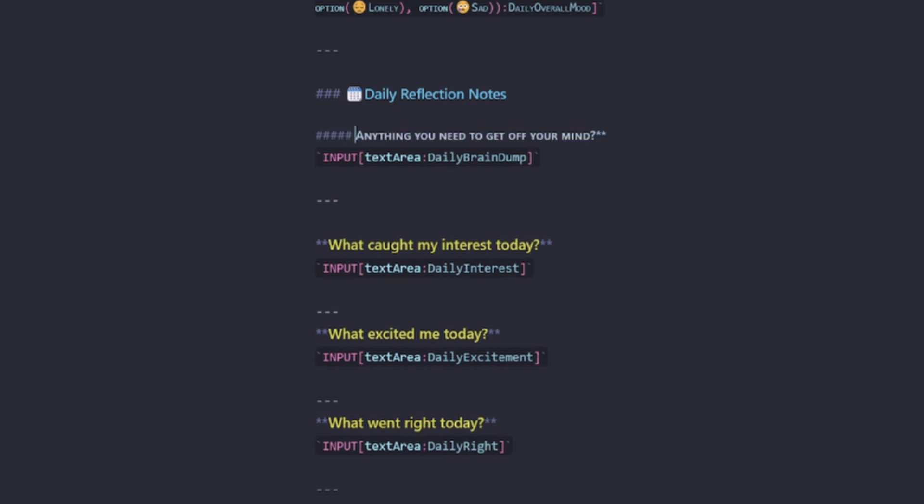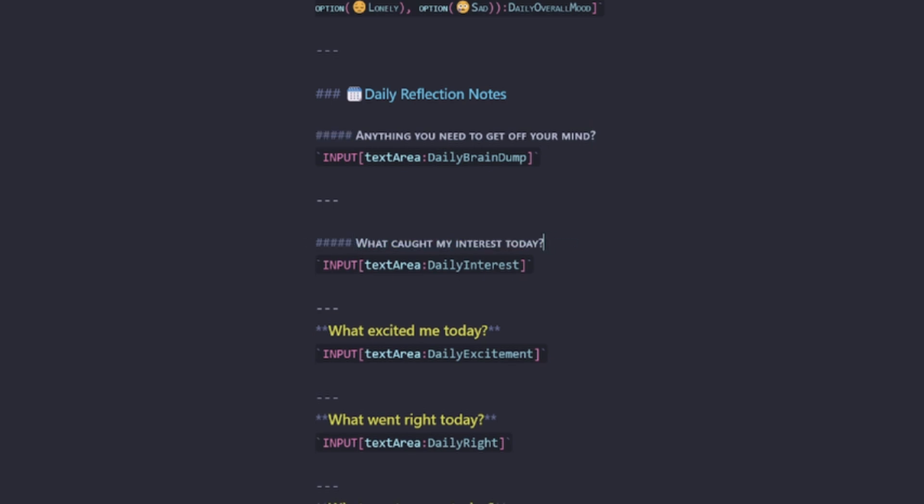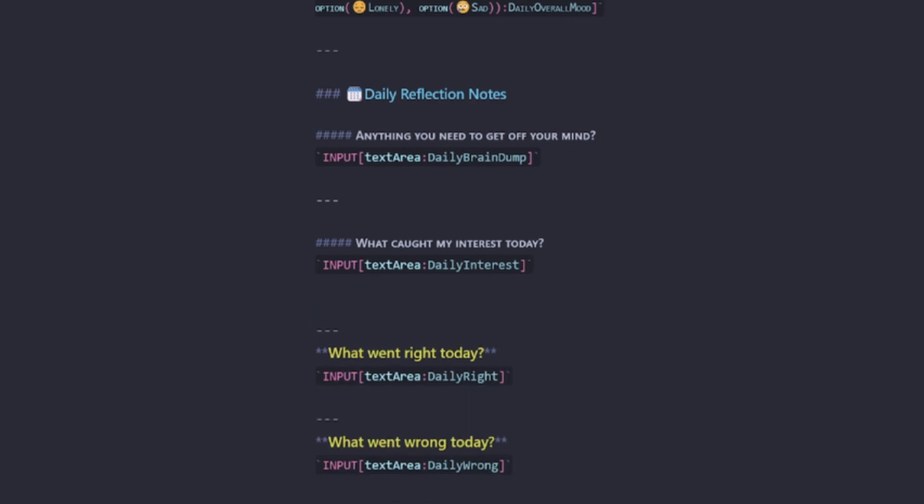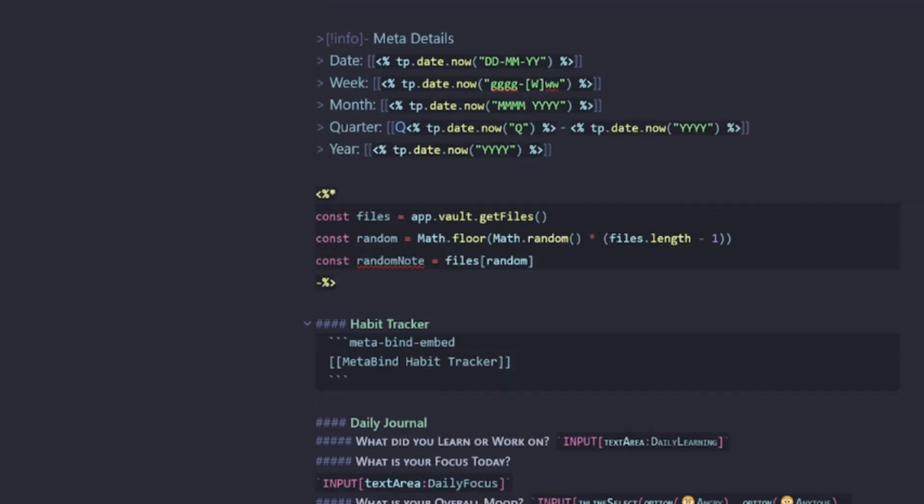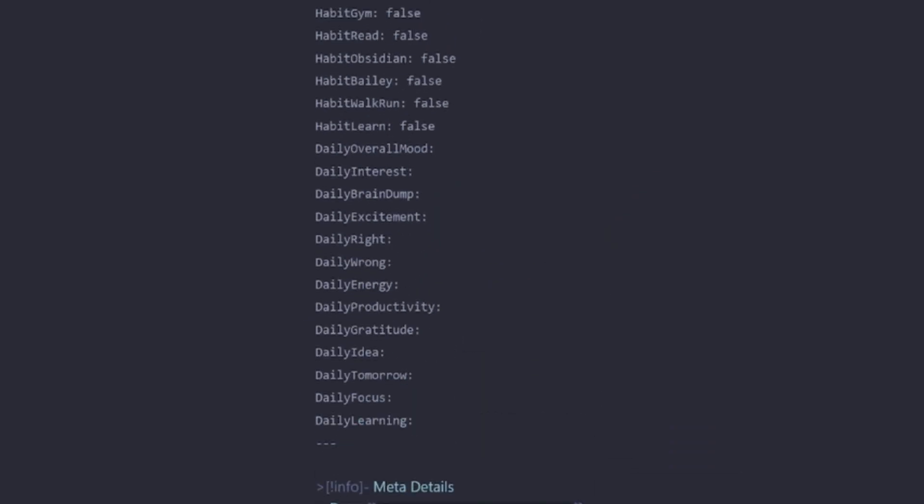I'm just going to improve this formatting to a H5. What caught your interest today could still be good. So we'll keep that one. What excited me is similar to what caught my interest. So I think that's redundant. So let's remove daily excitement.